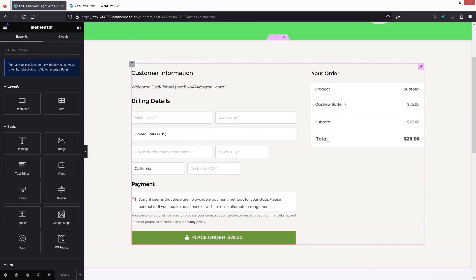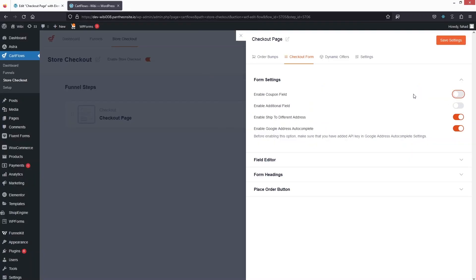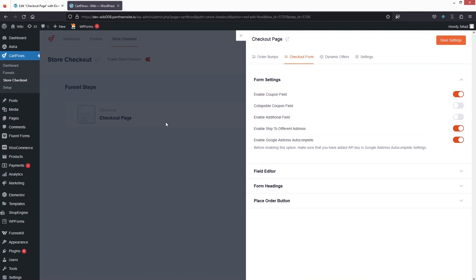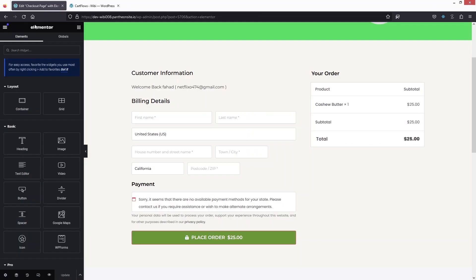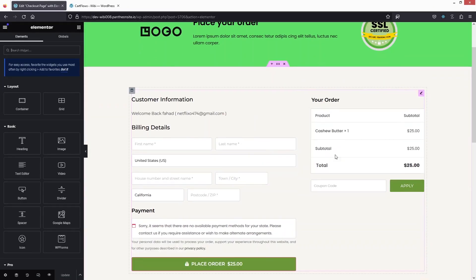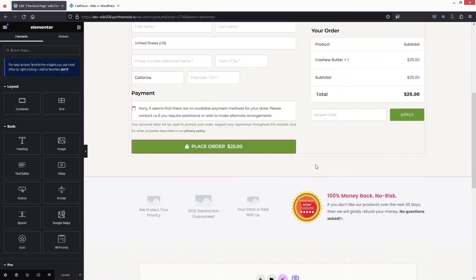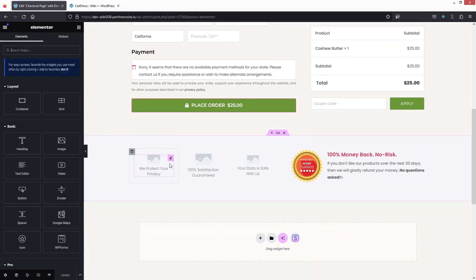If we want to add a coupon code field, we can simply go back to CartFlows, enable the Coupon Field, and save. Then if you go back into the Elementor editor and refresh the page, you will be able to see the coupon code field.